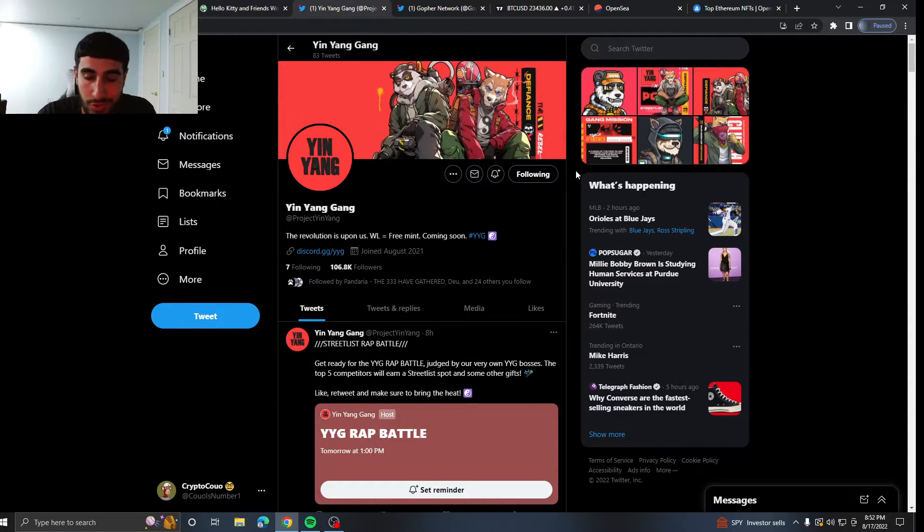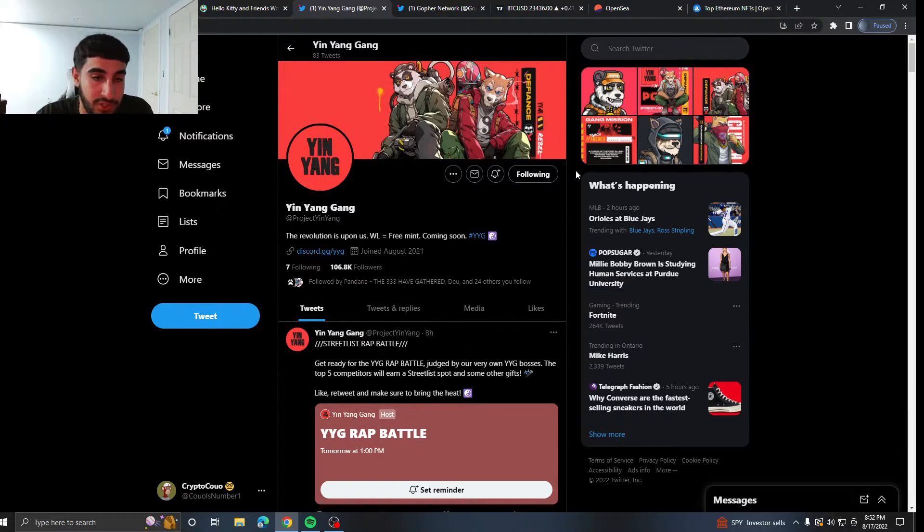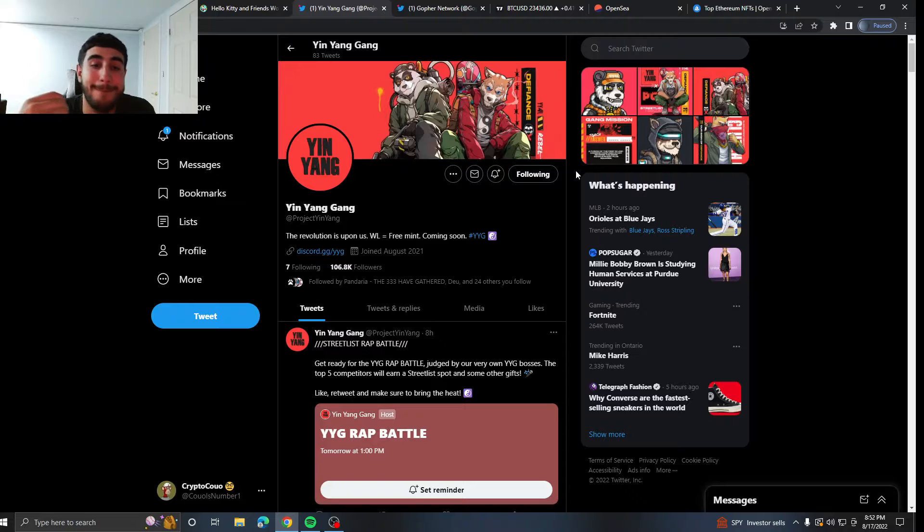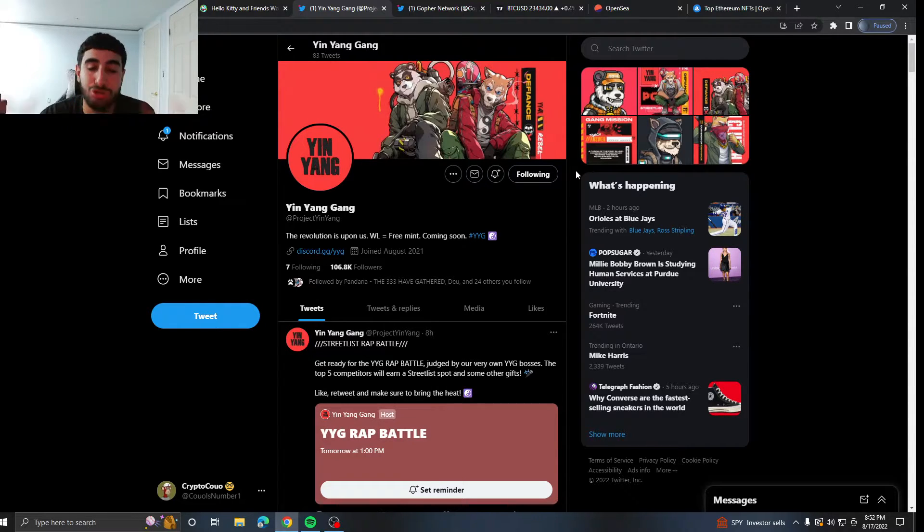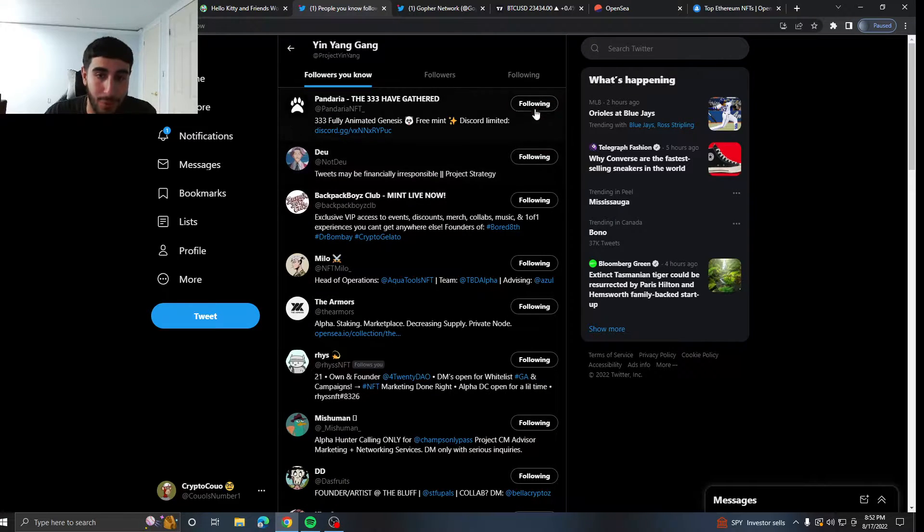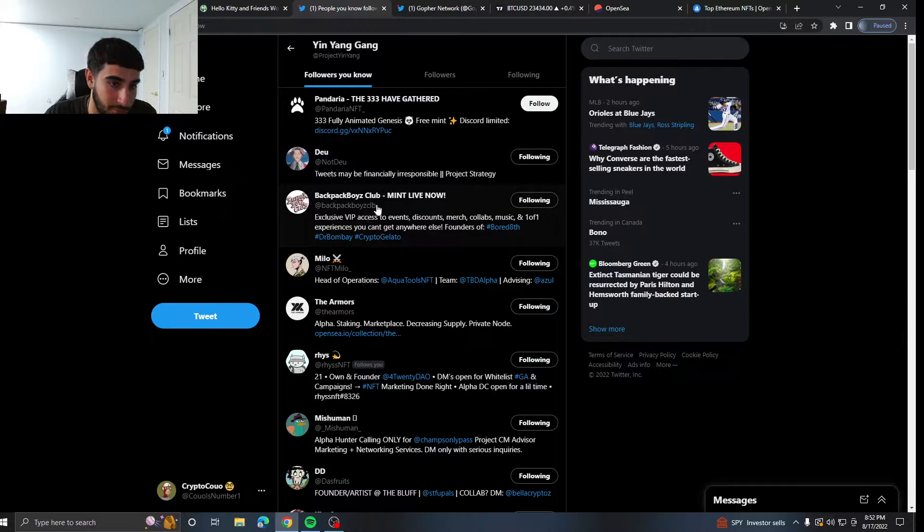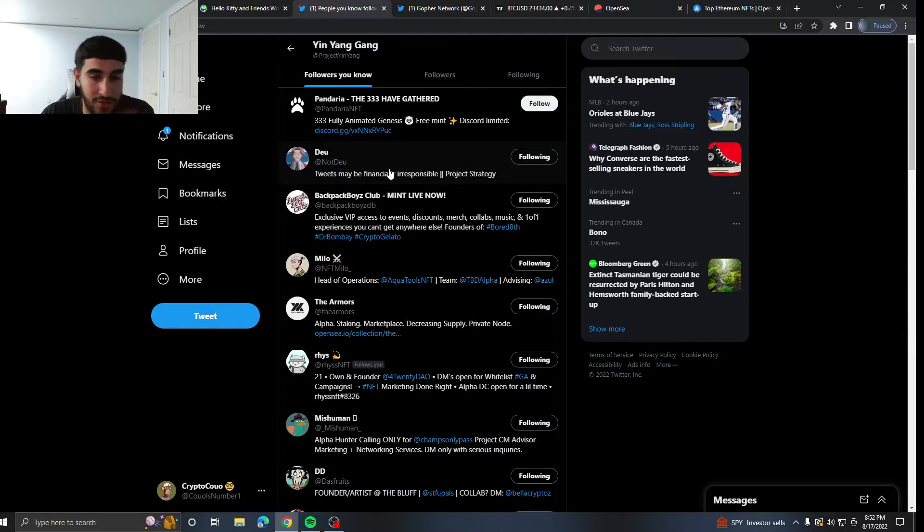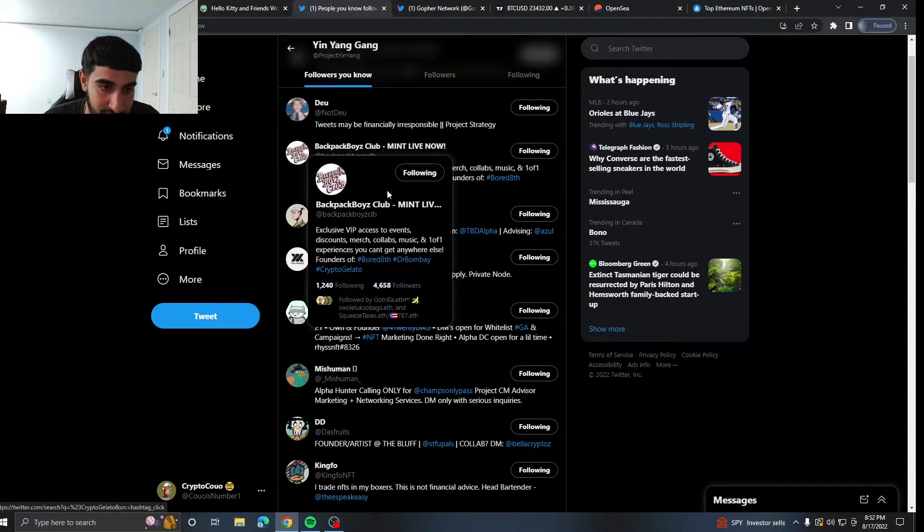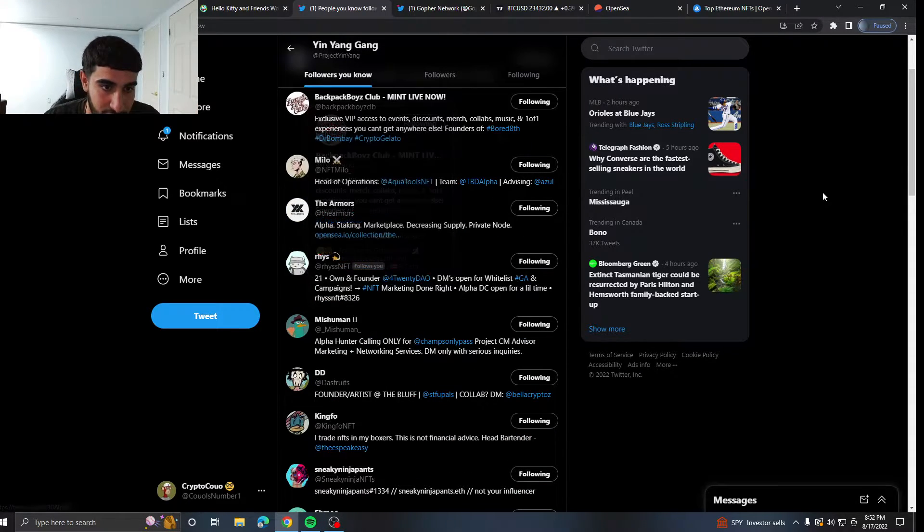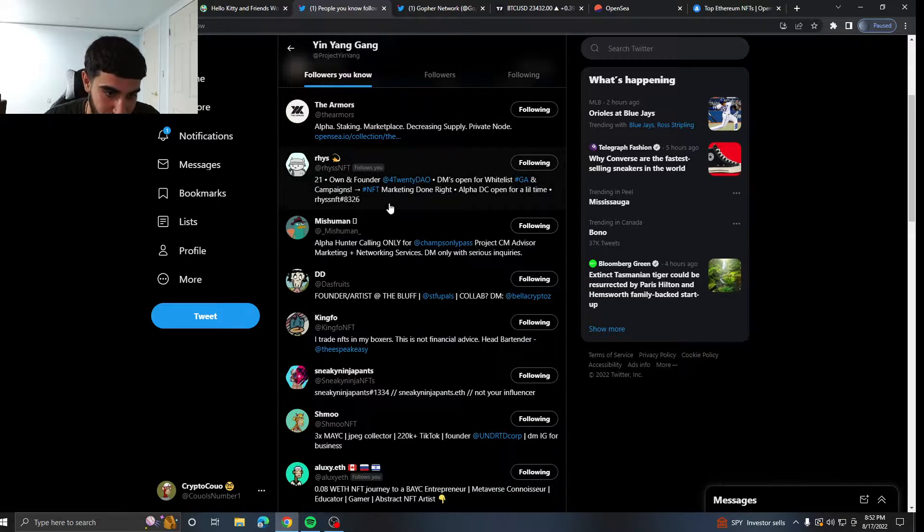Next project, another one you cannot miss. Yin Yang Gang. The revolution is upon us. Whitelist equals free mint. You'll love to see it. Their Discord is open. They have over a hundred K followers and they're followed by 24 people I do follow, 23 people. So many people are following this project. So let's strap in.